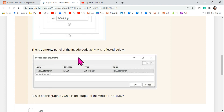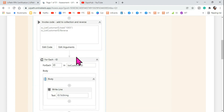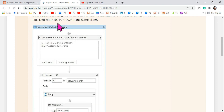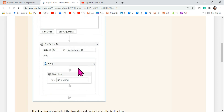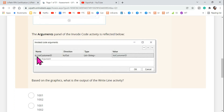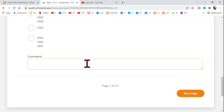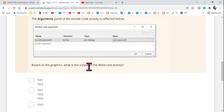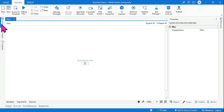Even if you're not fully aware of InvokeCode, you can reason through the logic. The initial values are 1001 and 1002, then 1003 is added, and then a reverse is applied. So the output would be: 1003, 1002, 1001. They loop through the variable and print the output. The argument passes listCustomerID into and out of the invoke code.